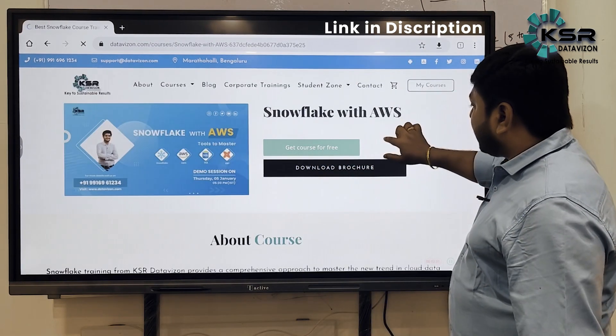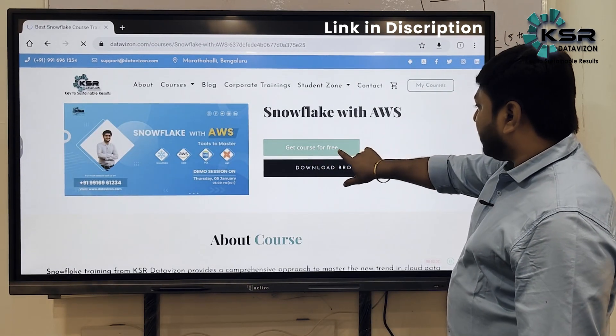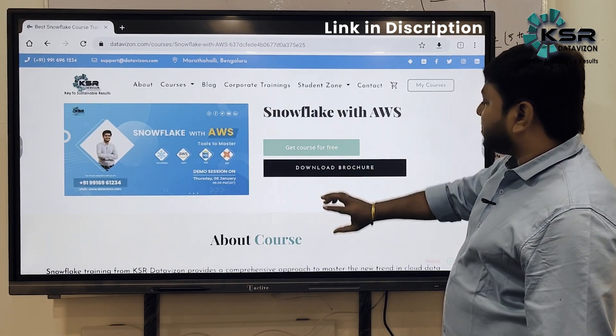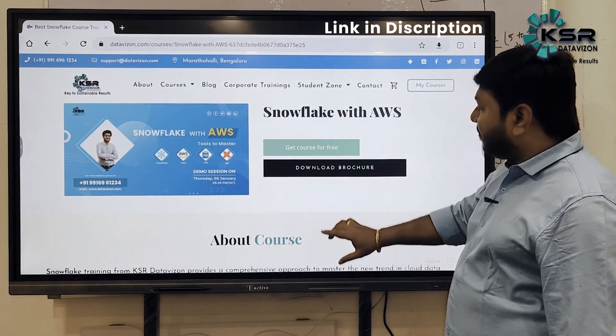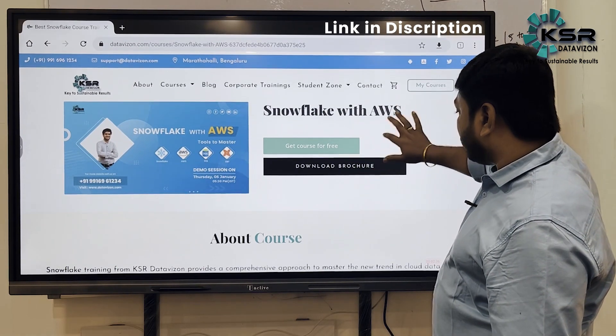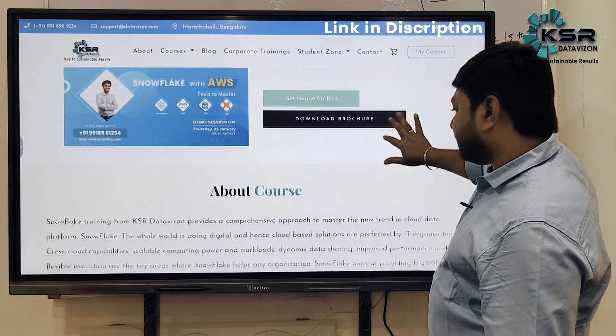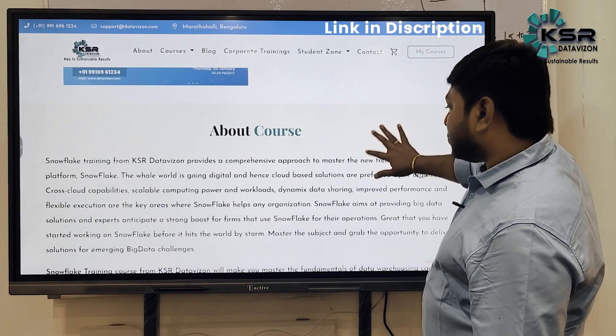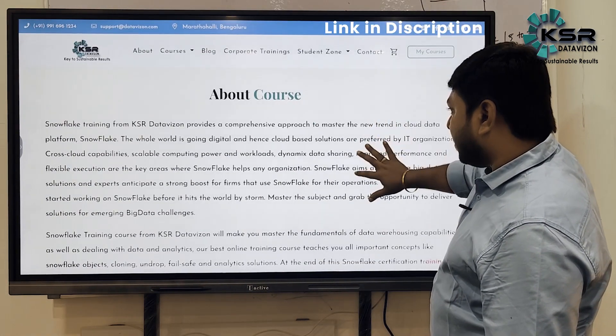You will see an option to get the course for free of cost — the first five sessions you can enroll for free. If you want the brochure, you can download it from here to get full details about what Snowflake covers.